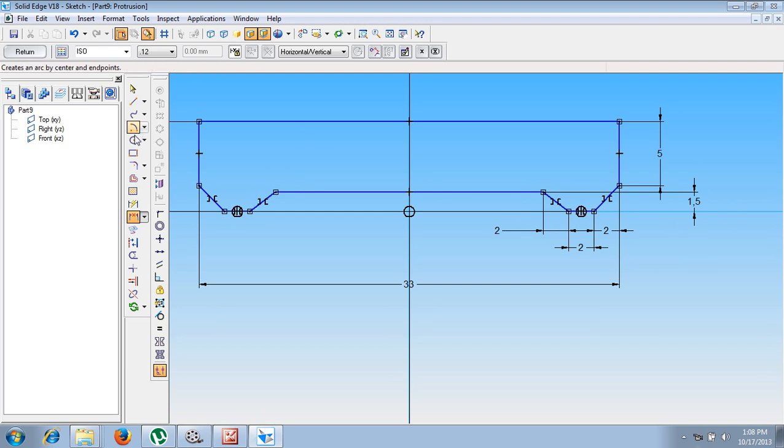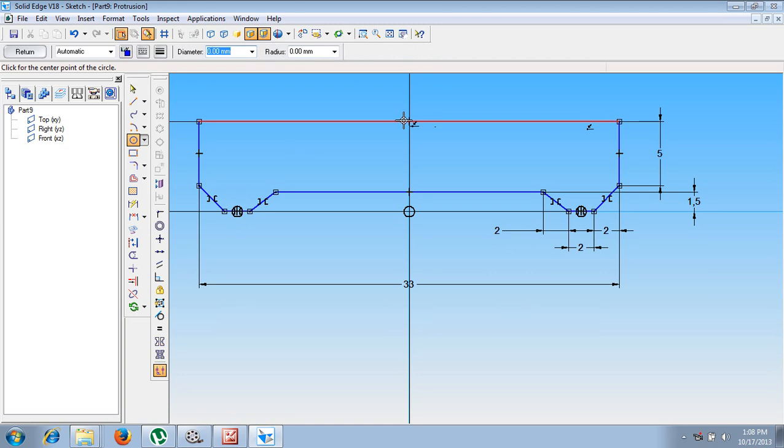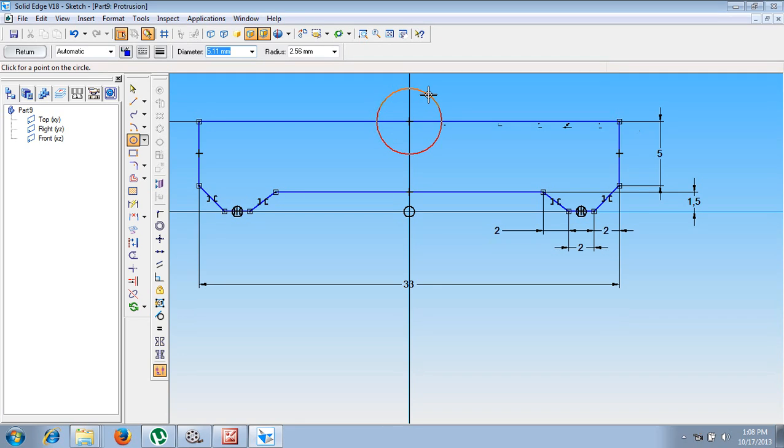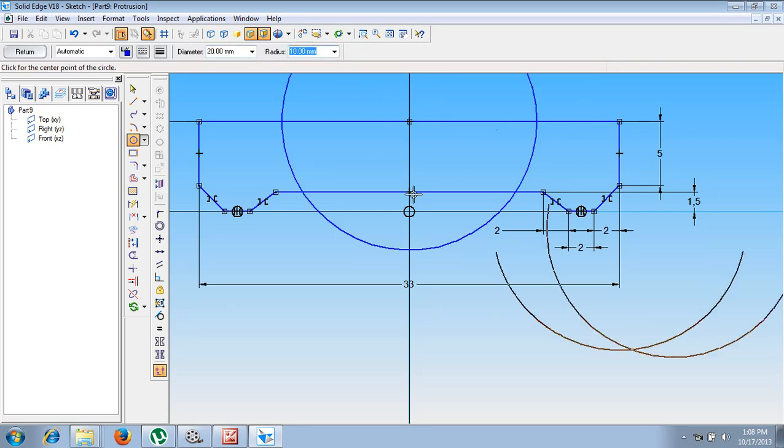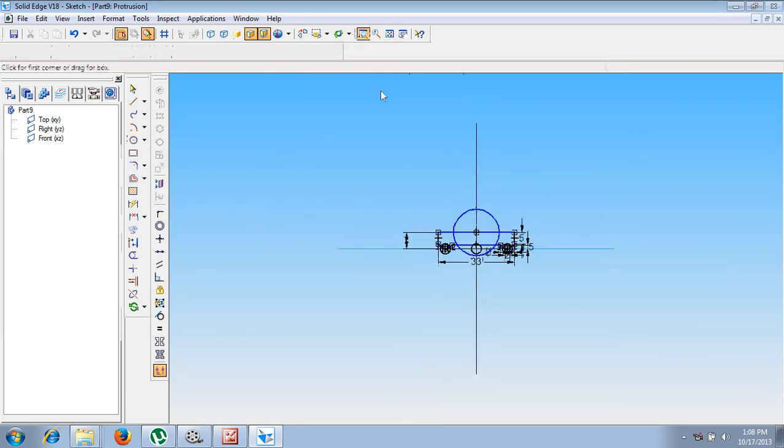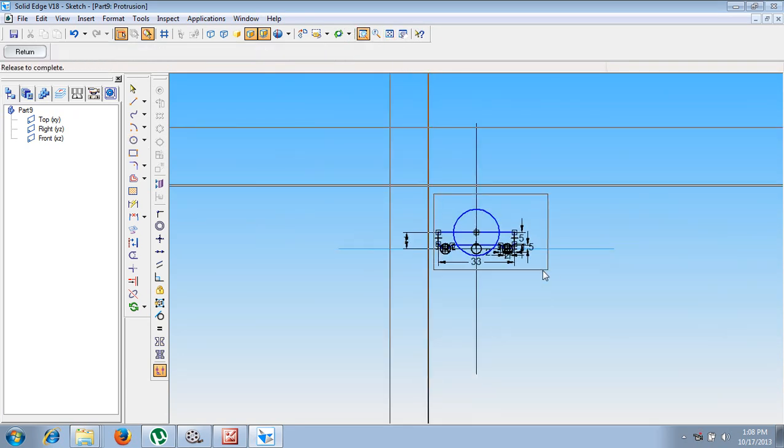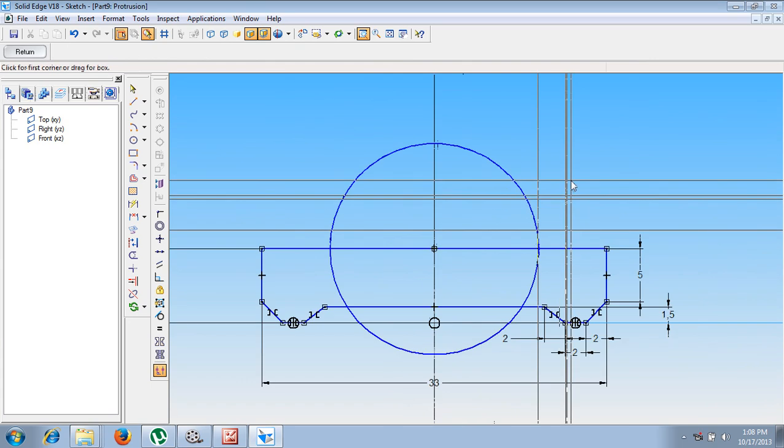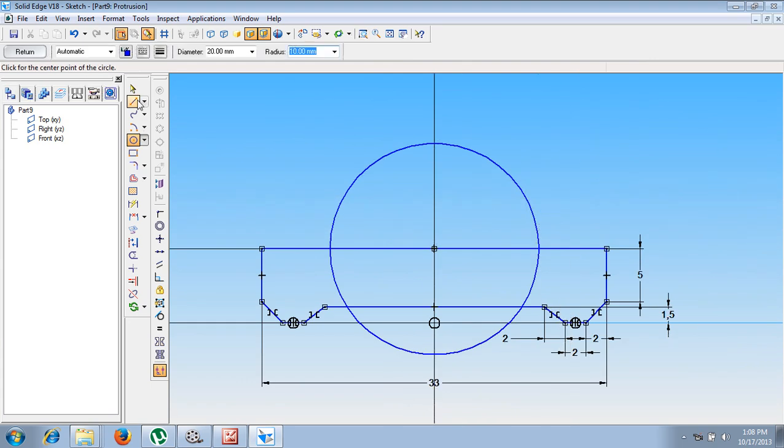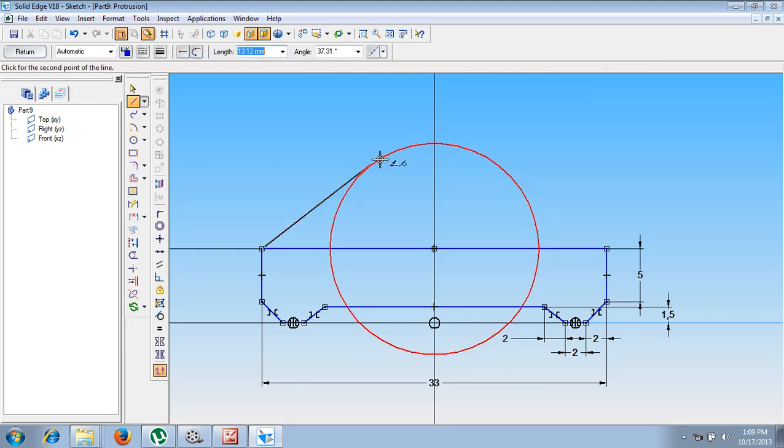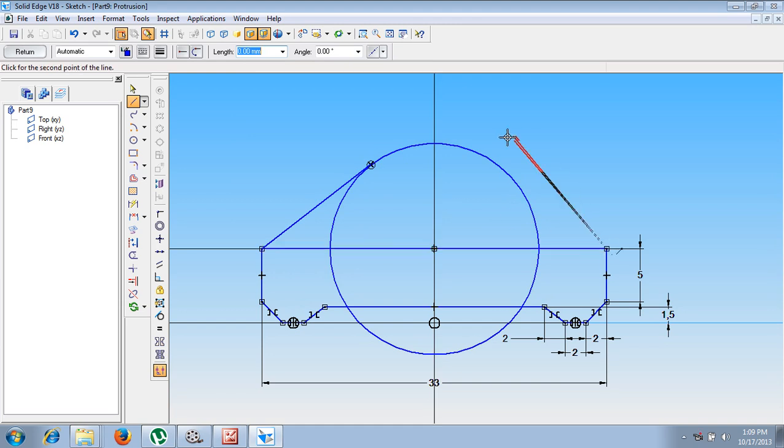After giving all the necessary things, then make use of circle by center point. Starting from the point over here, somewhere here, the midpoint, let me draw a diameter of 20 mm circle. After drawing this diameter of 20 mm circle, let me zoom this portion. Using a line command, starting from this point, let me draw a tangential line like this. Starting from this point, let me draw a tangential line like this.